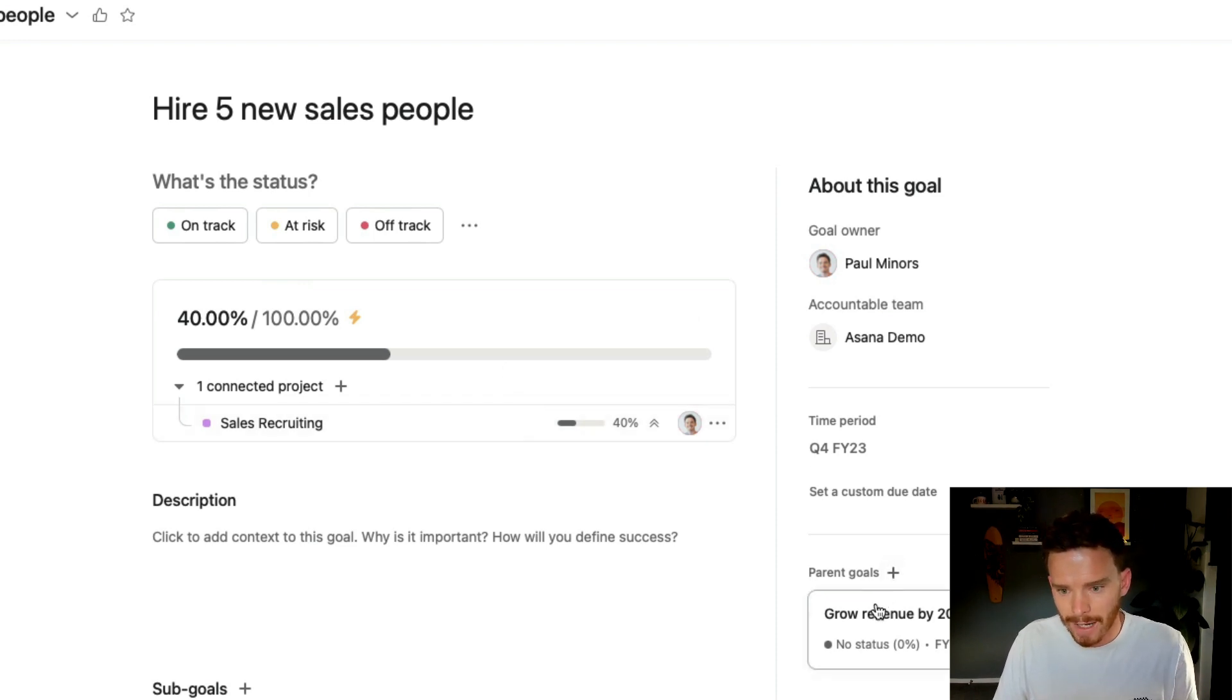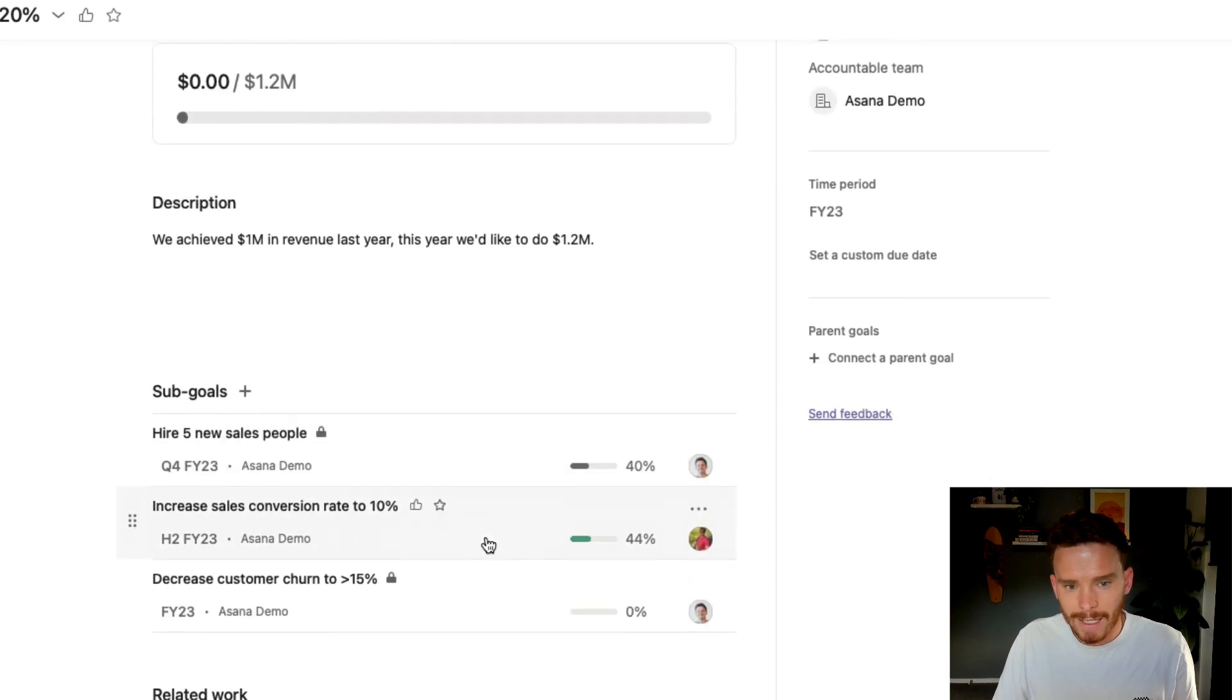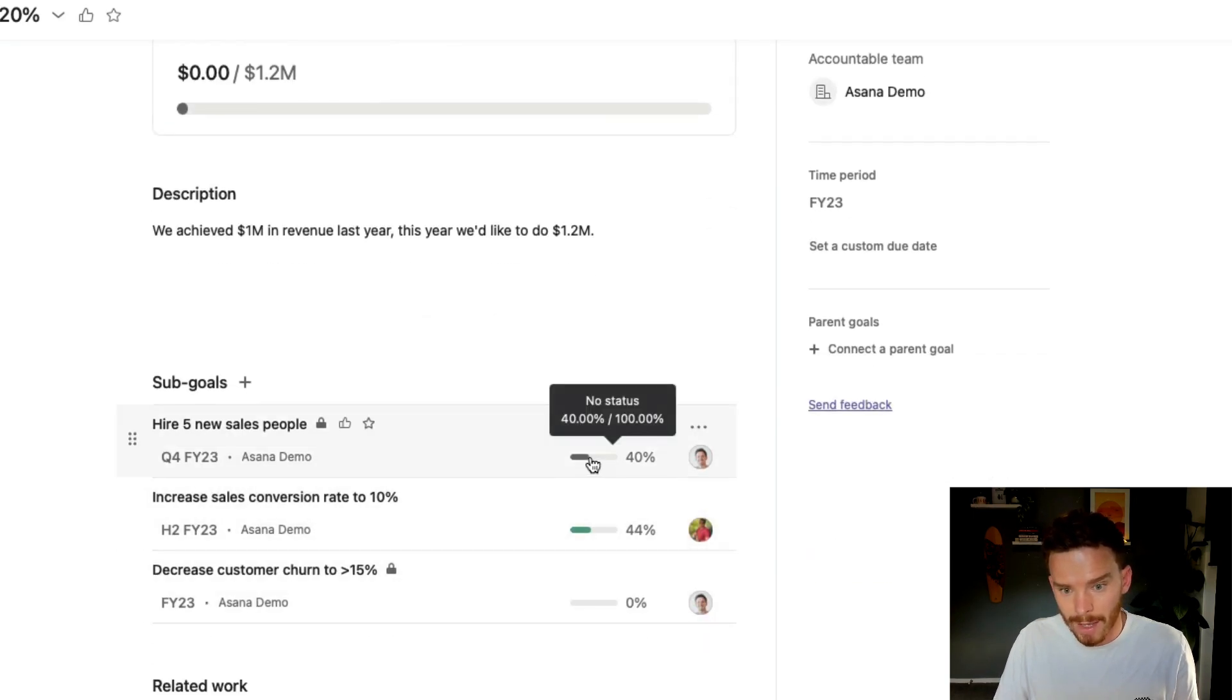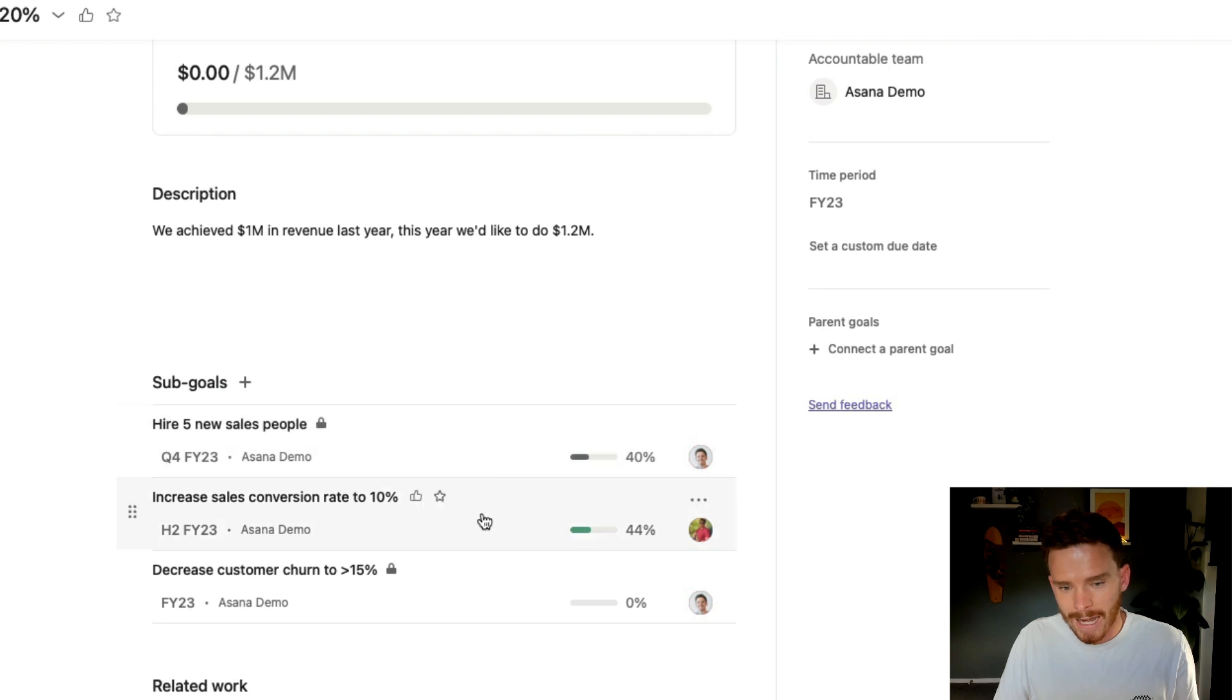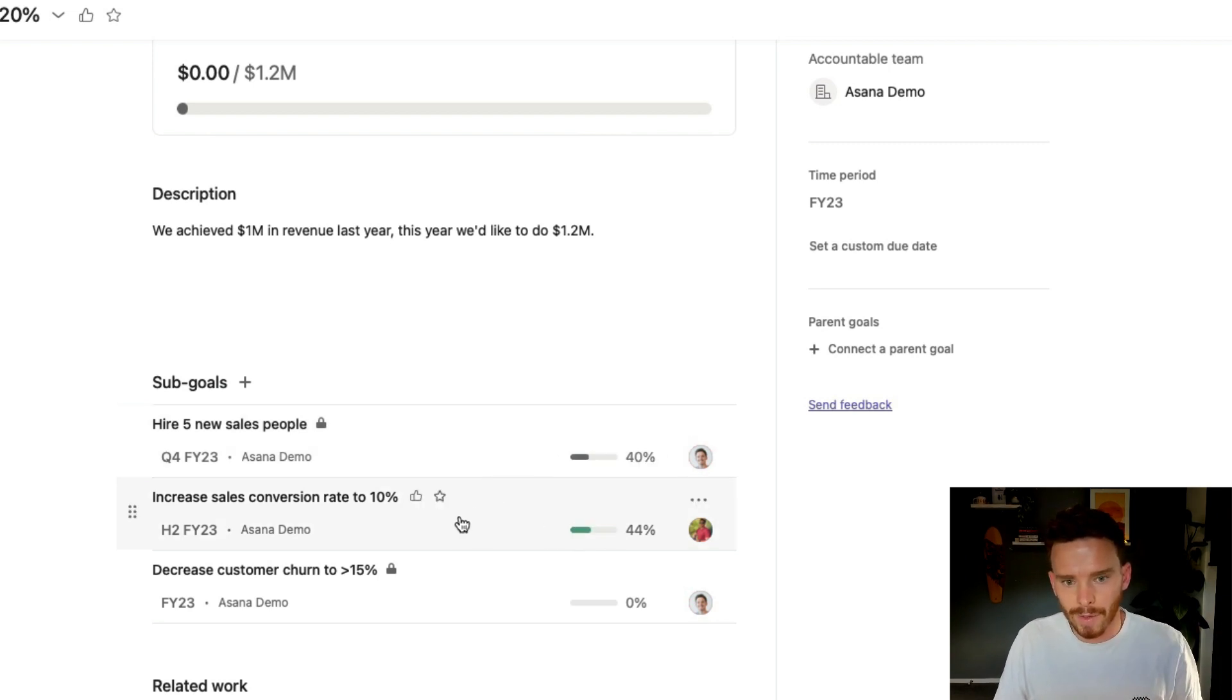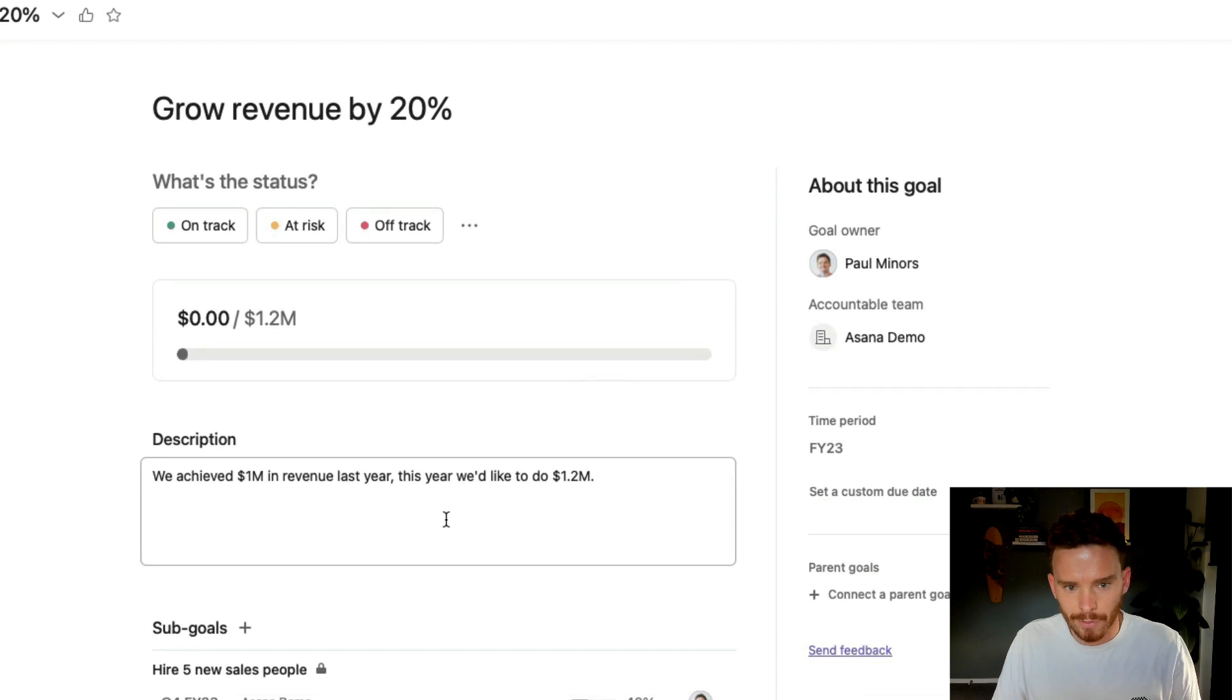If I go back to my parent goal, I can now see that here I am, I'm 40% of the way there for hiring new people. And as we saw before, I'm 44% of the way there in terms of improving my conversion rate.